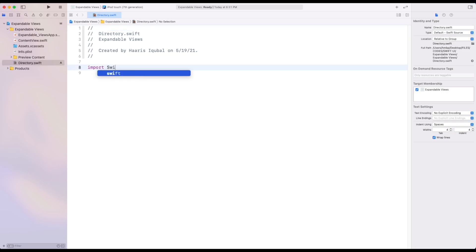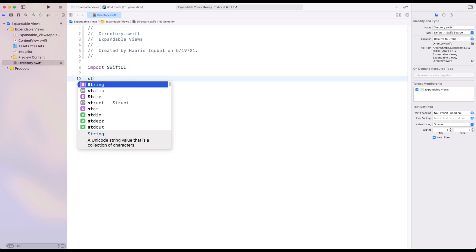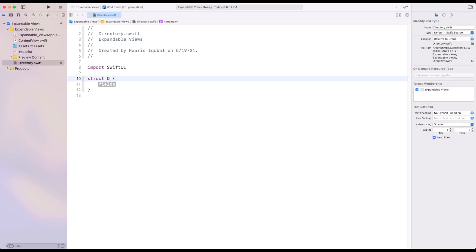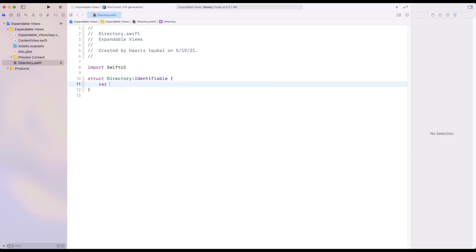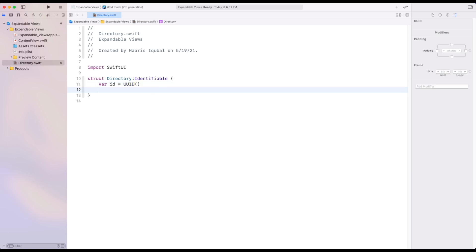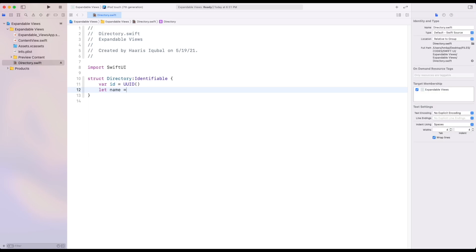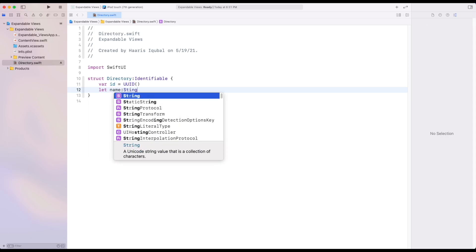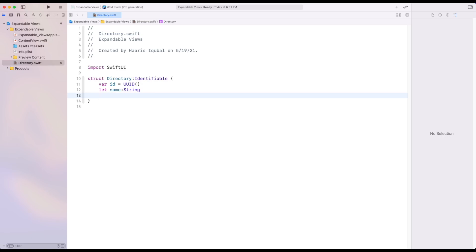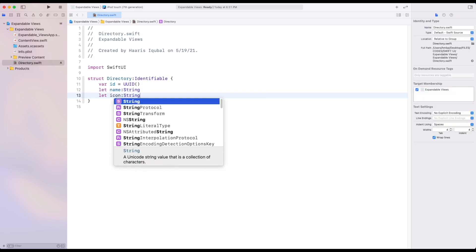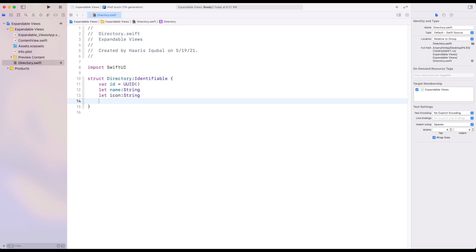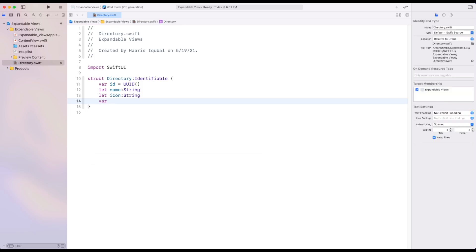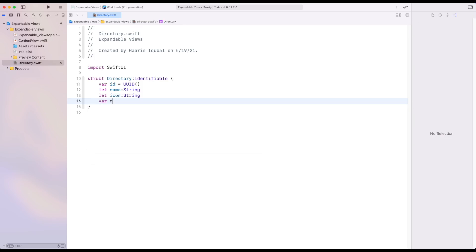Create a structure called as directory which confirms to identifiable. Inside it create a variable id equal to uuid. Another variable called name which confirms to string. Then icon also confirms to string. Then create a children which confirms to array of the red tree and its value are optional.